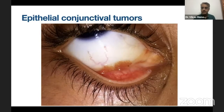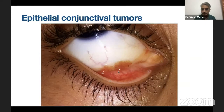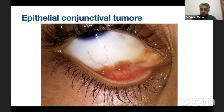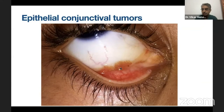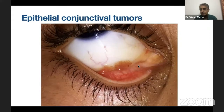Moving on to epithelial conjunctival lesions — one of the commonest types is this frond-like growth happening in the inferior fornix of a child, multiple lesions — nothing but a papilloma. If you excise them, there are chances they can recur. While excising them, you have to practice a no-touch technique whereby you don't hold these lesions directly with forceps — otherwise you may end up seeding the rest of the conjunctiva with HPV, which has been found to be the culprit behind these lesions. Cryotherapy as an adjunct is helpful. In patients with recurrences, interferon eye drops or mitomycin C eye drops, and oral cimetidine have also been tried with some success.